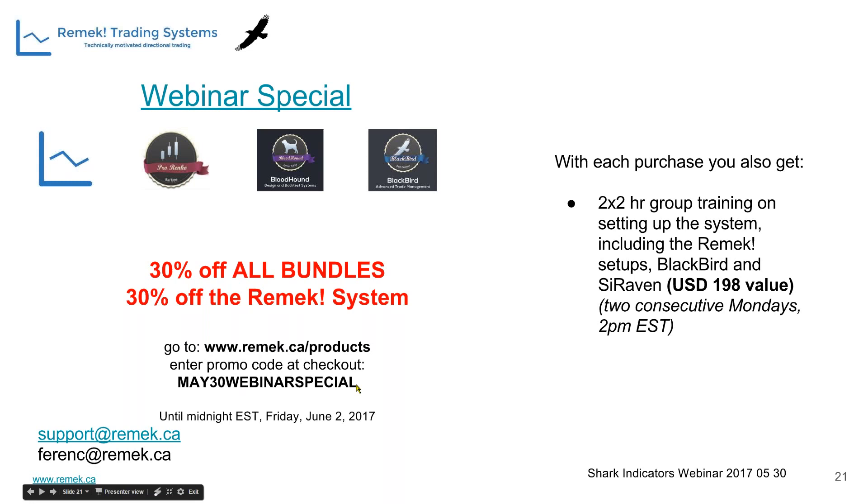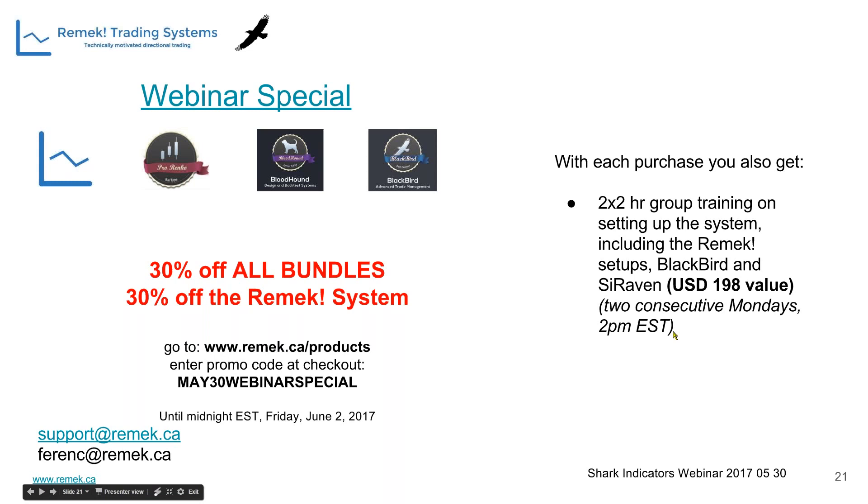Here's the actual page you can go to take advantage of this special. There's a promo code to enter at checkout that will return the discount. When you put the product in the basket, the 30% won't show yet. You have to type in this code for the discount to appear. This is especially for today's webinar attendees.